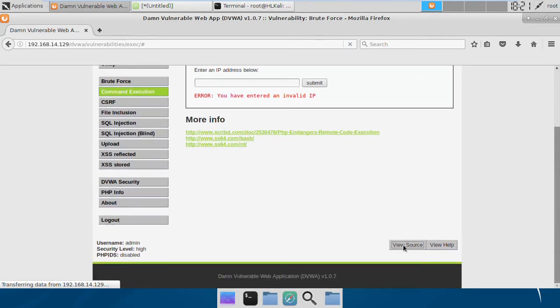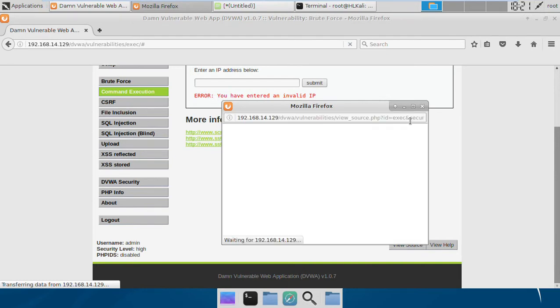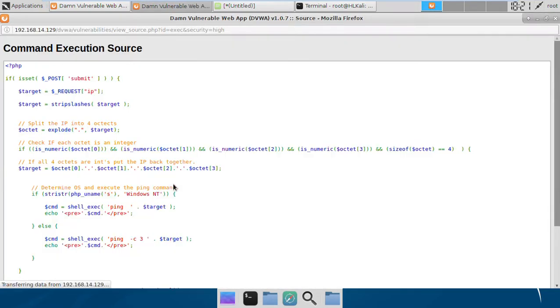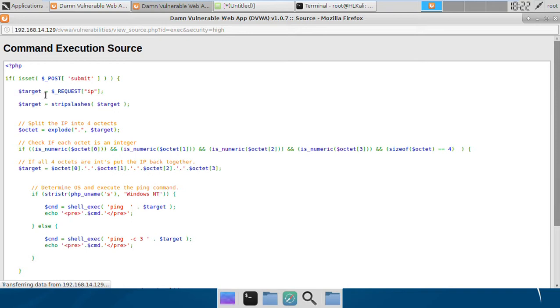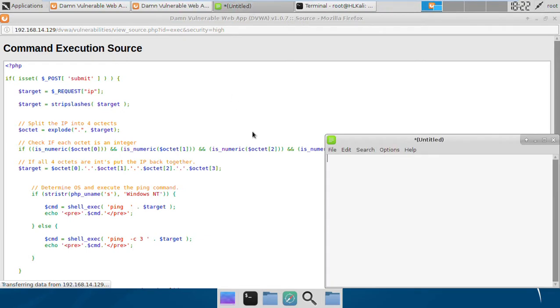So if we see the source code of it, we'll find that what the programmer is doing is taking this IP input to this variable target and then stripping slashes so that the attacker cannot escape special characters.